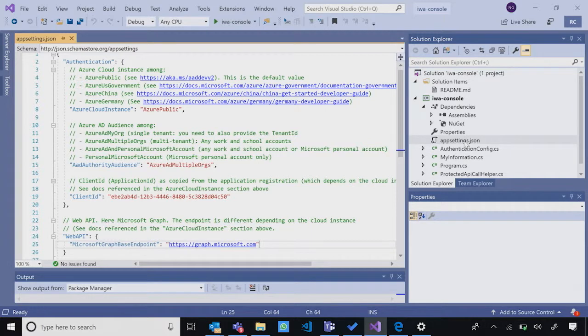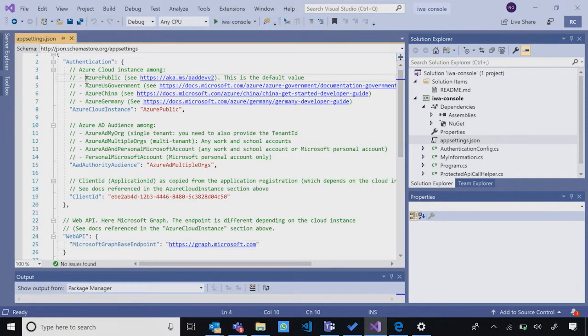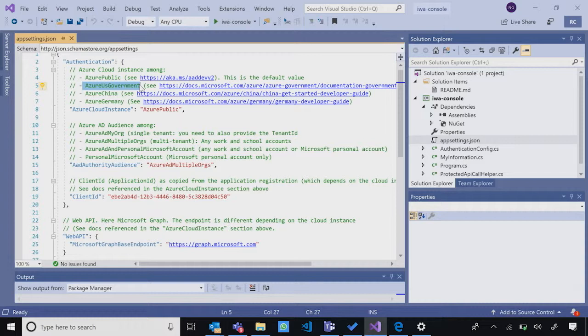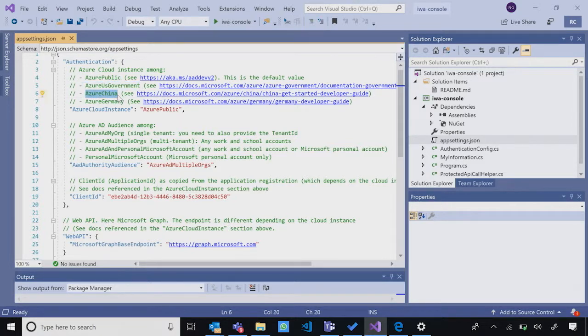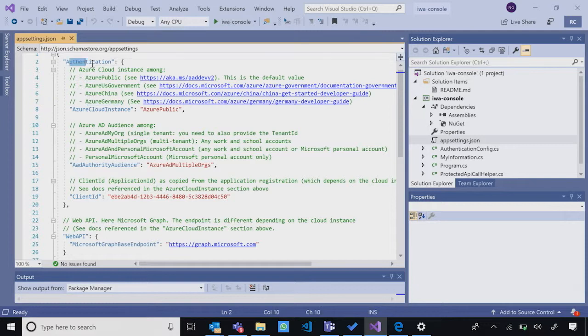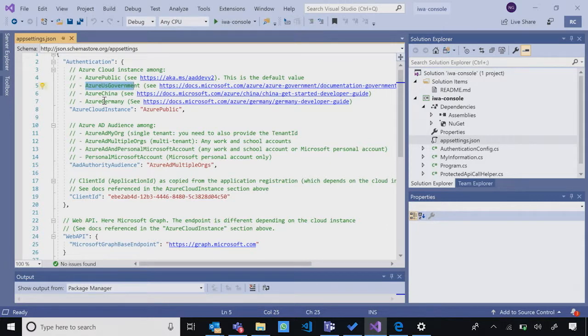Neha navigates to the app settings.json under the dependencies IWA console. Here we have enums for each and every environment, which makes it easy to understand which environment you're going to publish your application and what are the endpoints you want to call. You don't even need to remember the endpoints. You just need to use these enums and you'd be ready to go. She's mainly talking about the Azure AD endpoints like login.microsoftonline.com for Azure public, and separate ones for Azure US Gov, China and Germany.